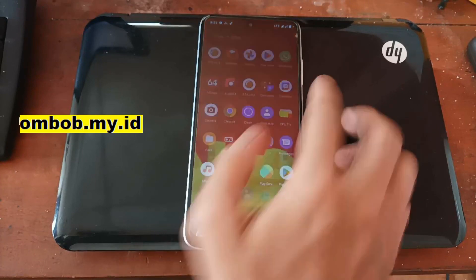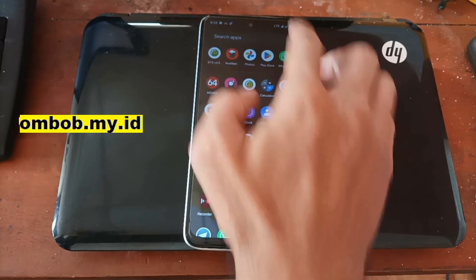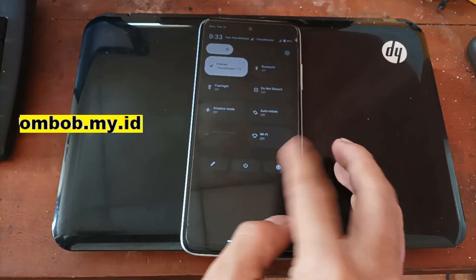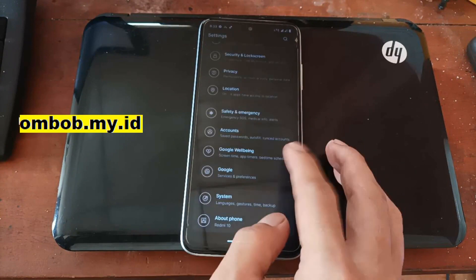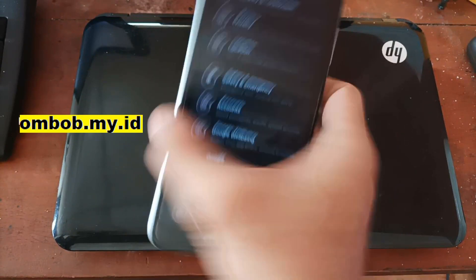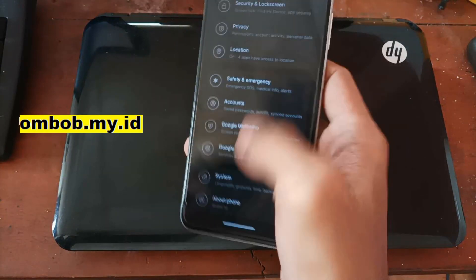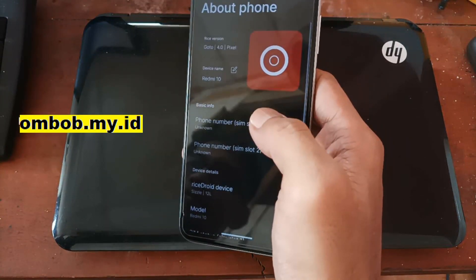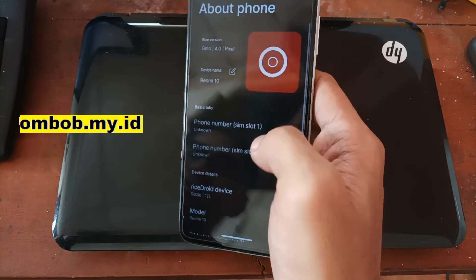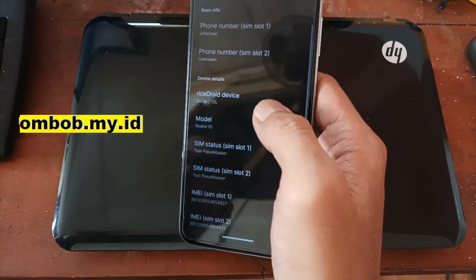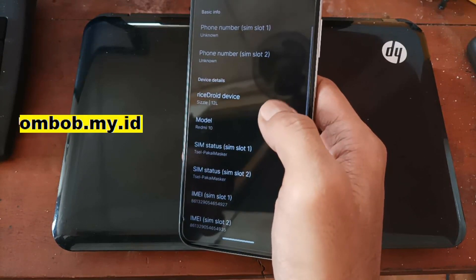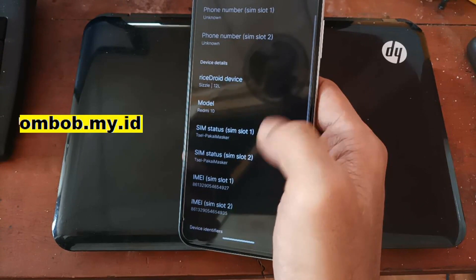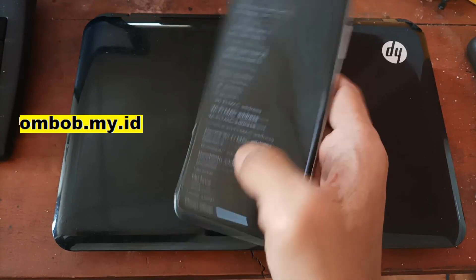Hello guys, Assalamualaikum, we meet again with Ombob. This time I have the Redmi 10, code name SLNA, and it's using the RhysDroid custom ROM on Android 12L or 12.1.